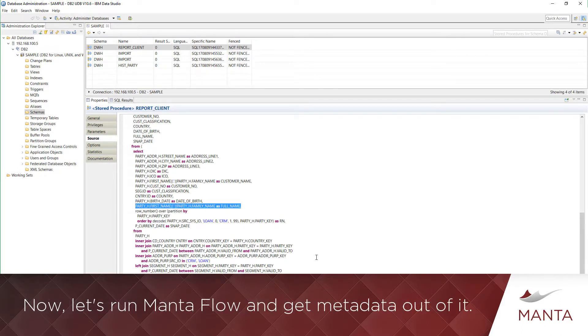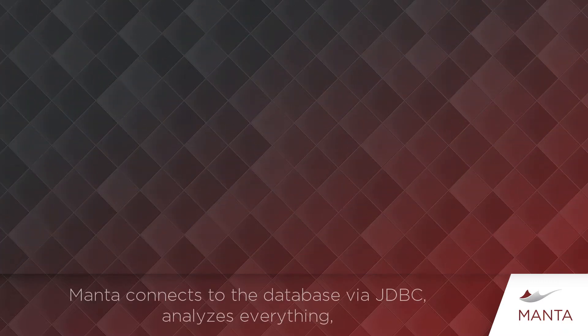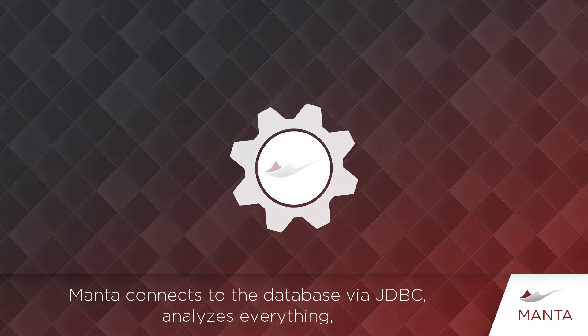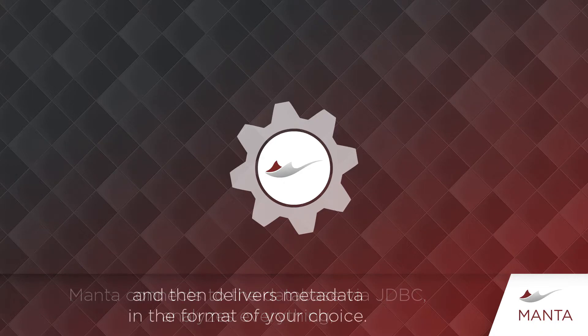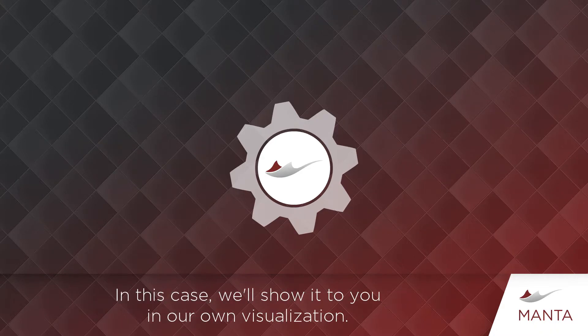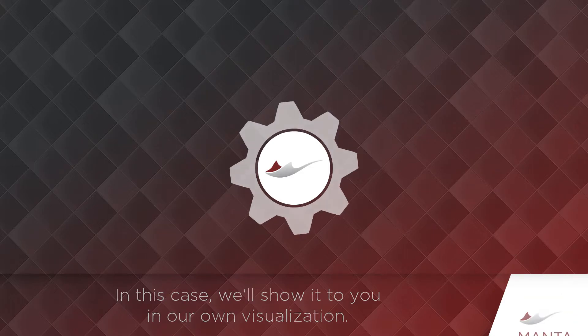Now, let's run MantaFlow and get metadata out of it. Manta connects to the database via JDBC, analyzes everything, and then delivers metadata in the format of your choice. In this case, we'll show it to you in our own visualization.